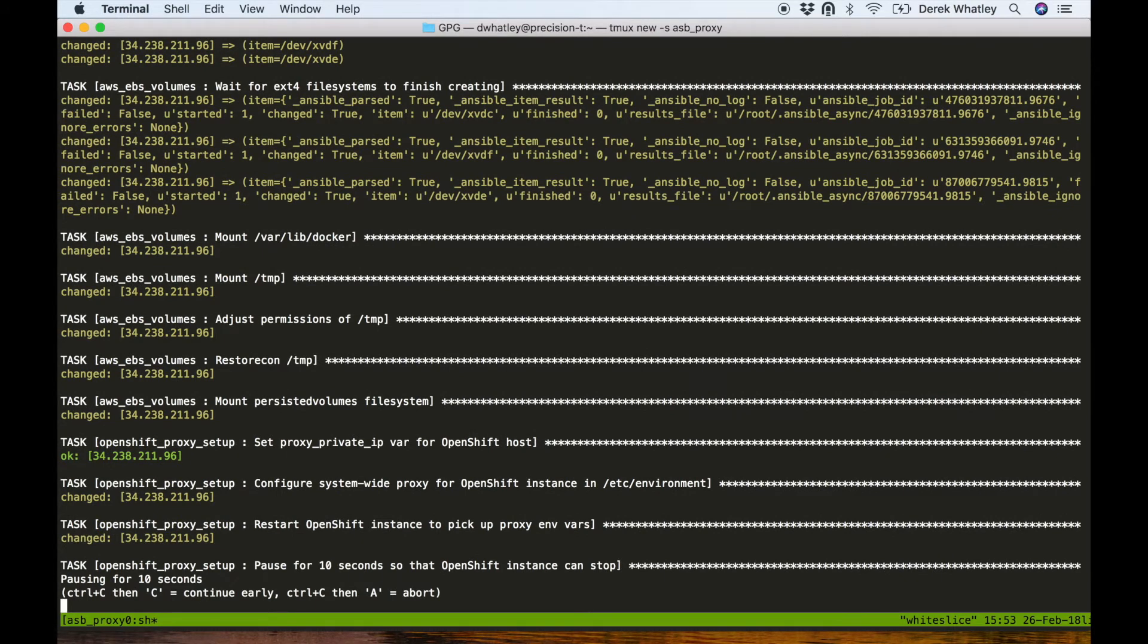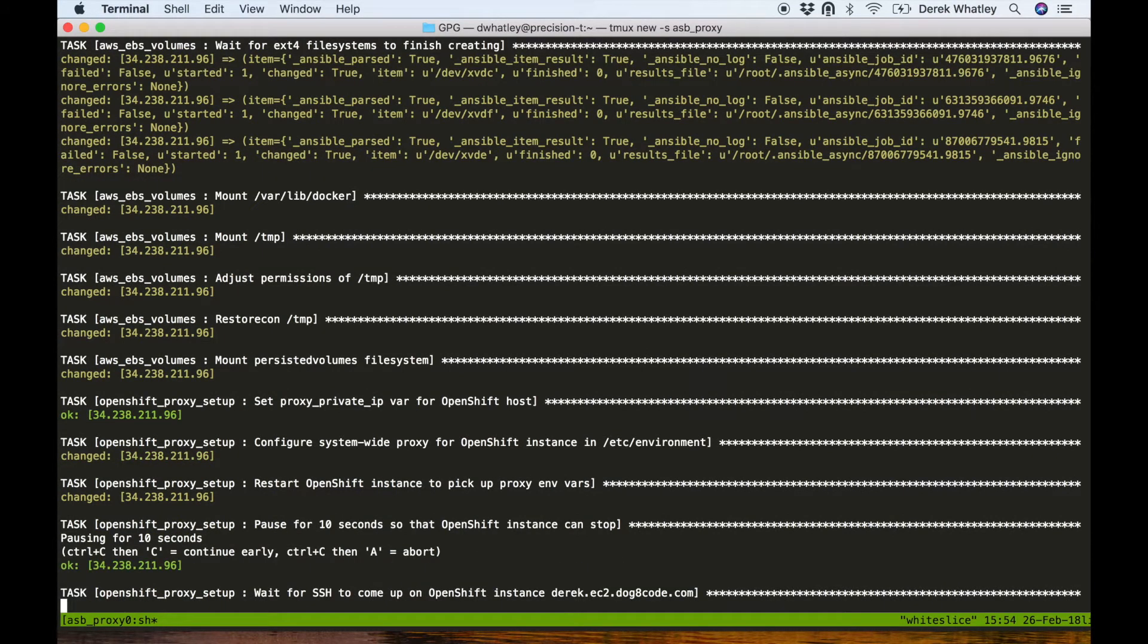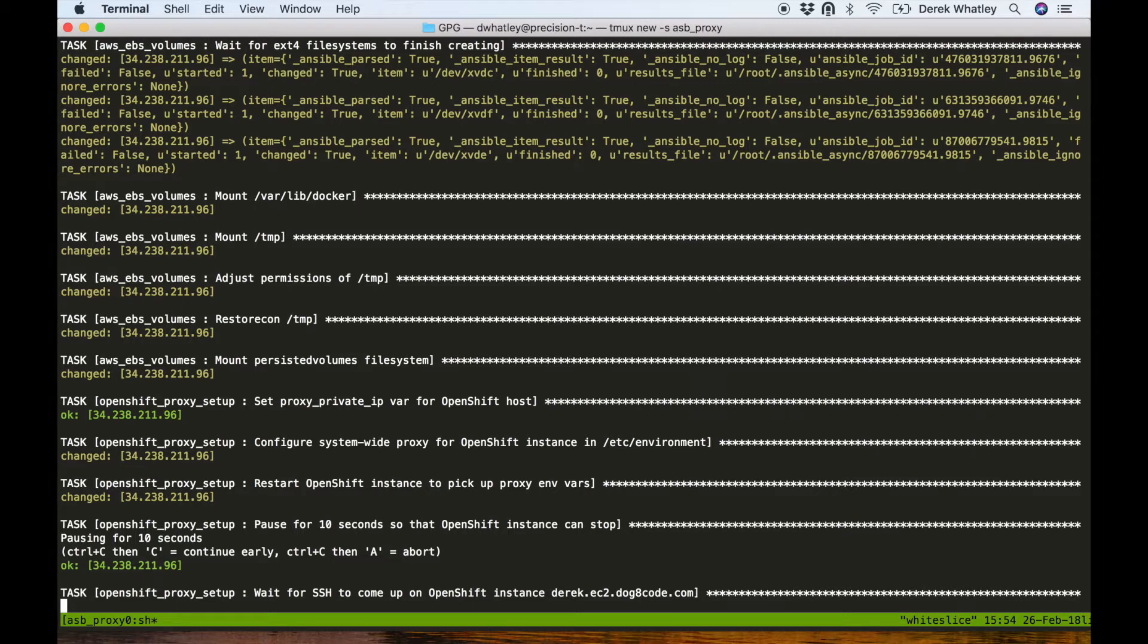Now it looks like the process has just finished setting up the system-wide proxy for the OpenShift instance by editing the EC2 environment variables file, and it's also restarted the OpenShift instance to pick up those changes.